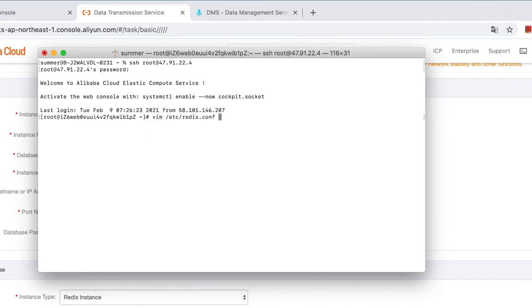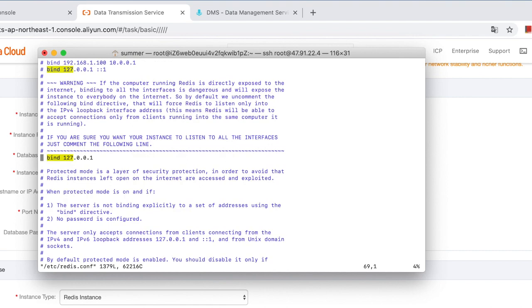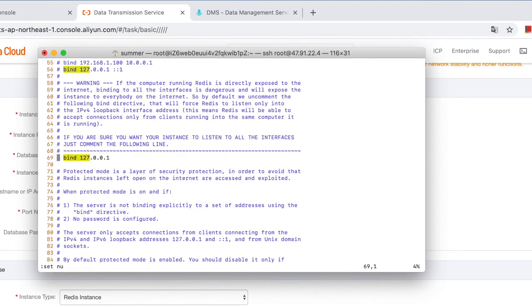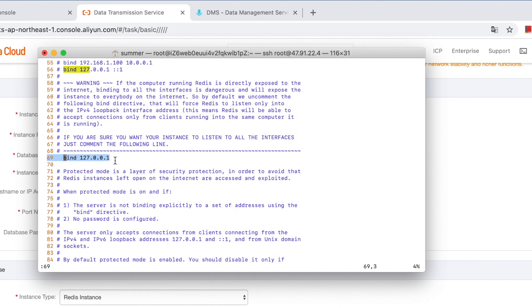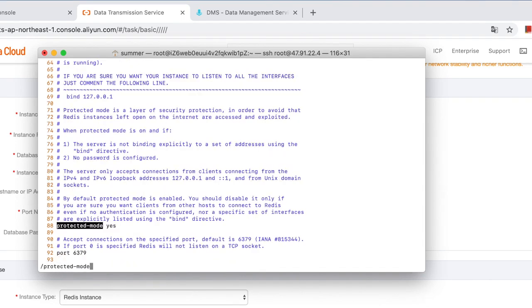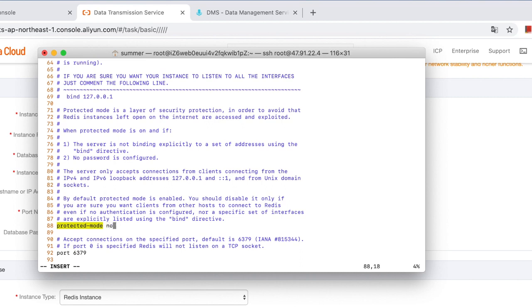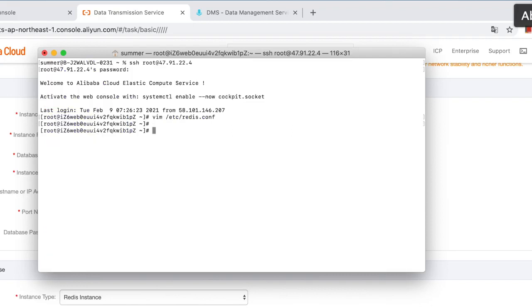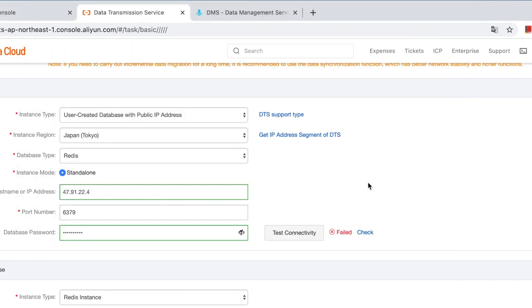And then log onto the ECS to check the configurations of Redis. Redis.conf. Please take special attention to this line. Do not set your Redis server to only accept connections from localhost, so you need to move this line out. Okay, let's comment it out. And another configuration related to connection would be protected mode. Please change the protected mode from yes to no to allow connection from public IPs. Then restart the service. Now let's try again.